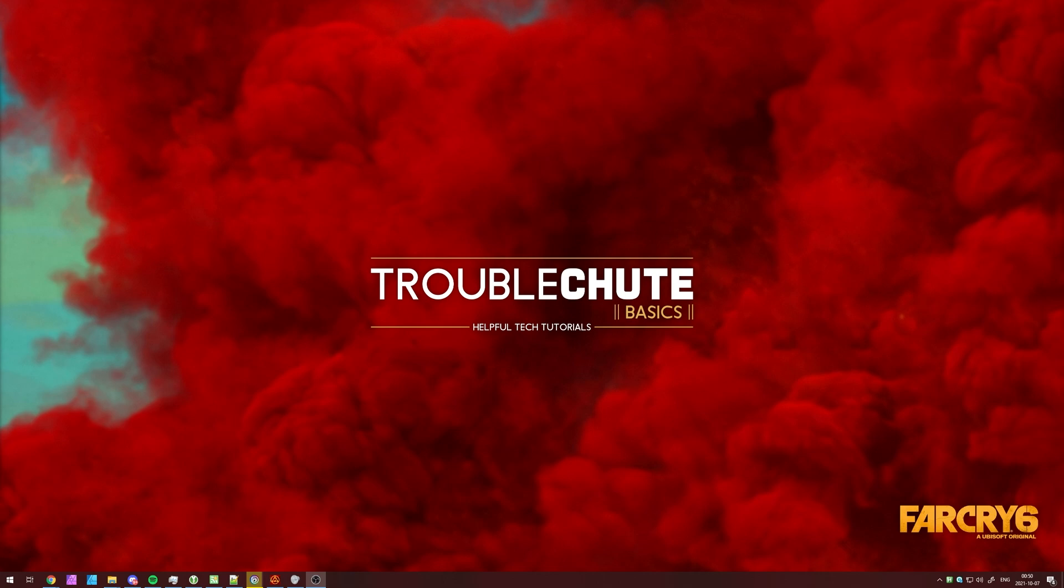That's about it for this video. Thank you all for watching. My name's been TechNobah here for Troubleshoot, and I'll see you all next time. Ciao!